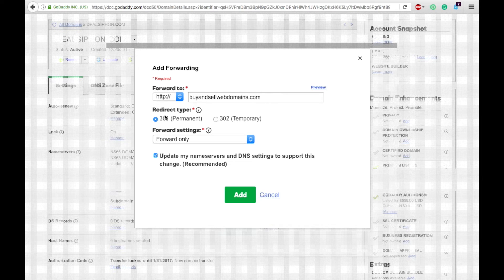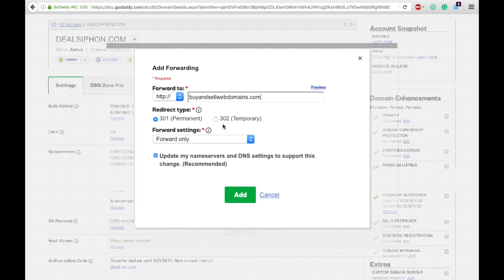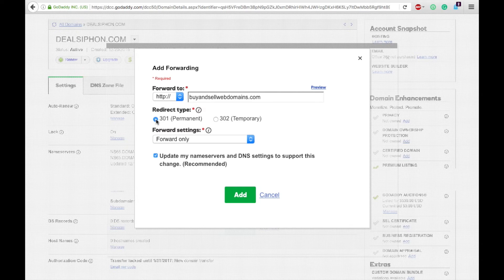You'll choose the redirect type. You always want things to be permanent unless you know it'll only be temporary for a couple days or months. Basically, always do permanent, and if you need it to change, you can just change the forwarding.